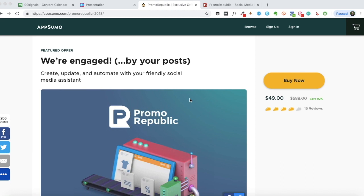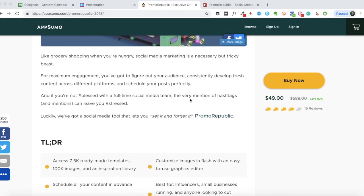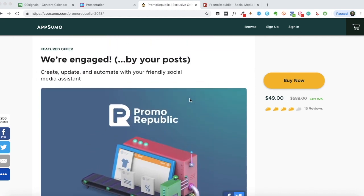In case you haven't heard of PromoRepublic, it's a social media content creation and automation tool. The tool includes thousands of social media templates - pre-made templates that have been handcrafted by the PromoRepublic design and copywriting team. You can customize these templates as per your requirements and then share them or schedule them on your preferred social media channels. This is not just a scheduling tool but a content creation tool - it's like you have an online design tool and a social media tool all packed into one.